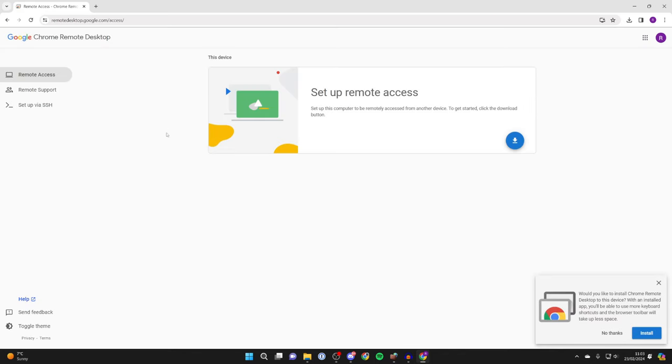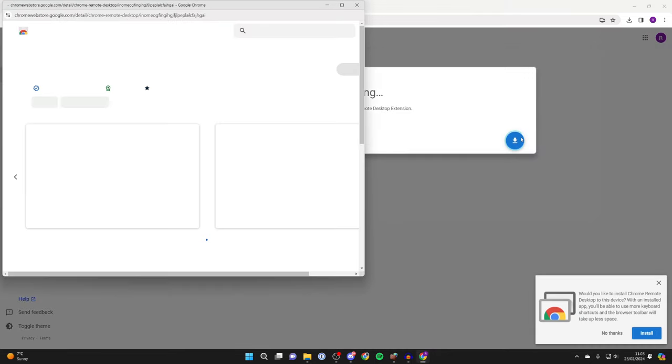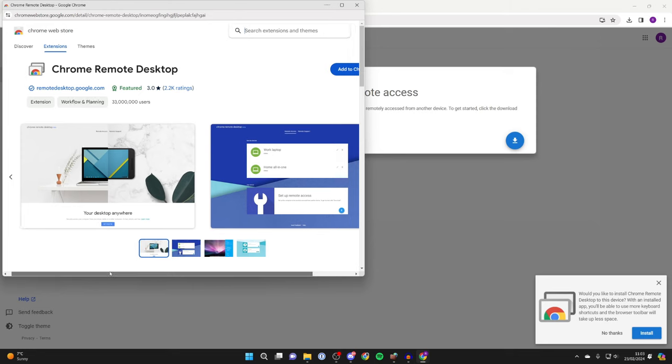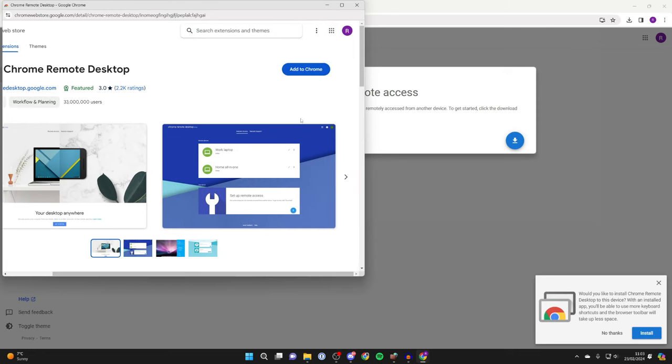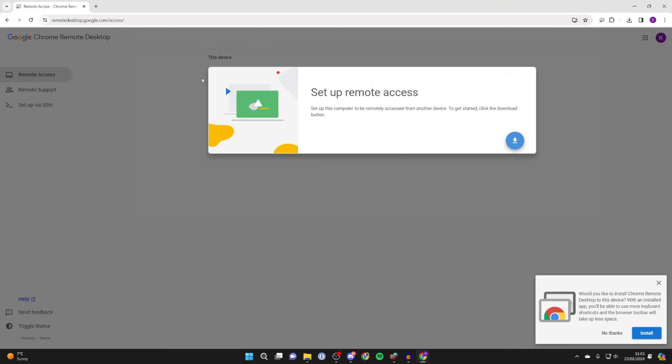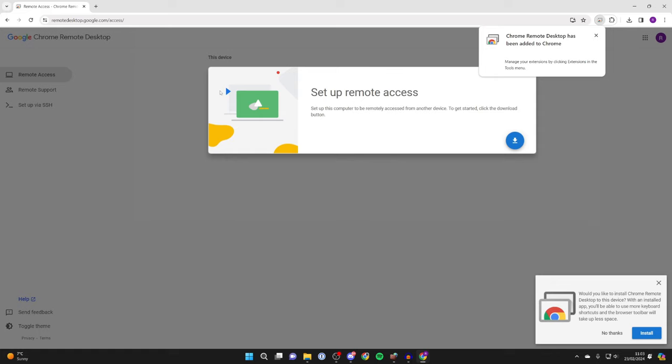Now make sure you're using the correct Google account in the top right, and then where it says setup remote access, click on the download button. This will open up the Chrome Web Store and you need to come over to the right and click on add to Chrome. You'll get a pop-up which you need to click on add extension again.